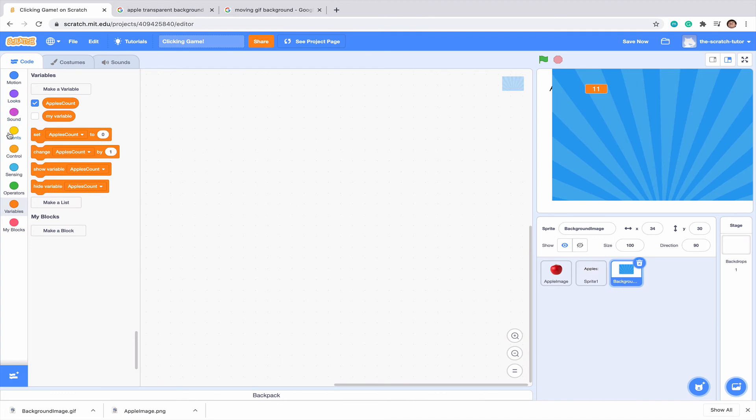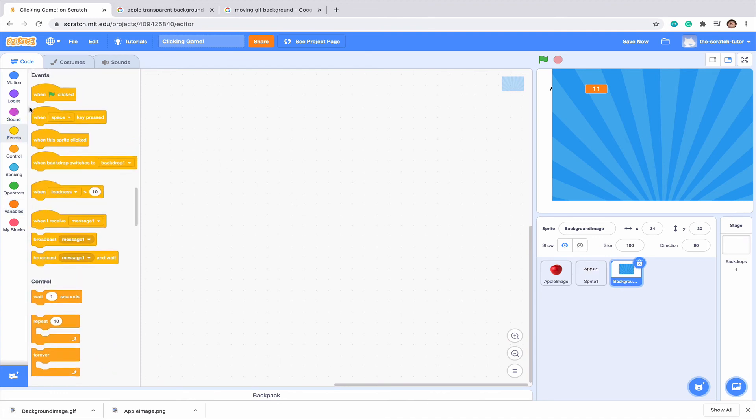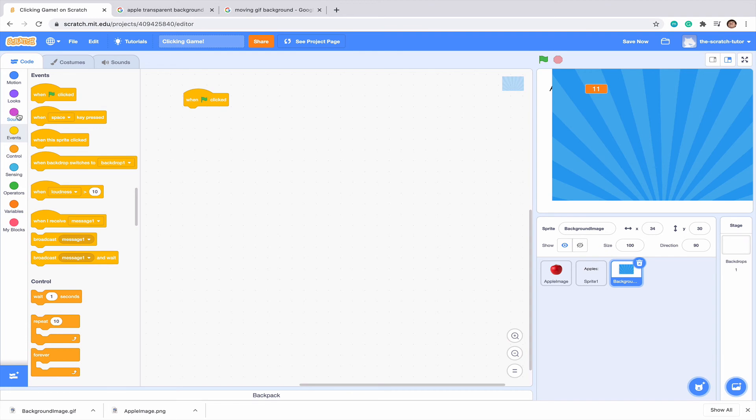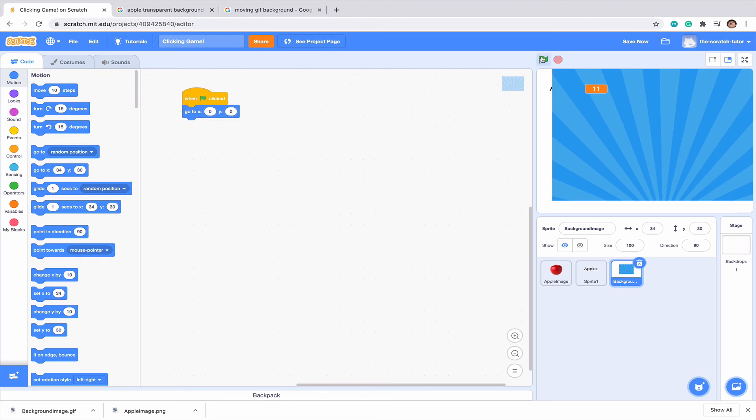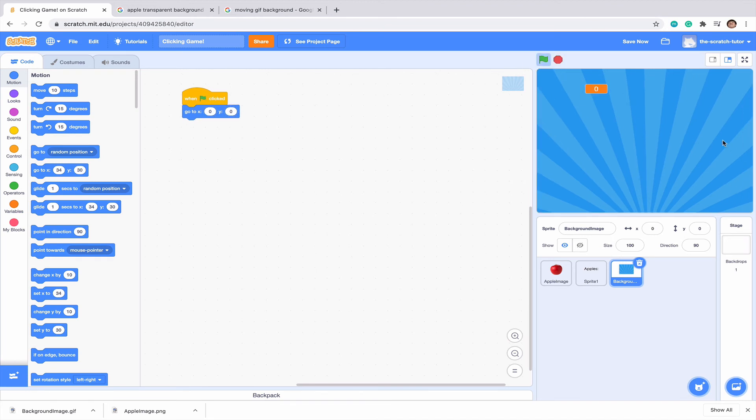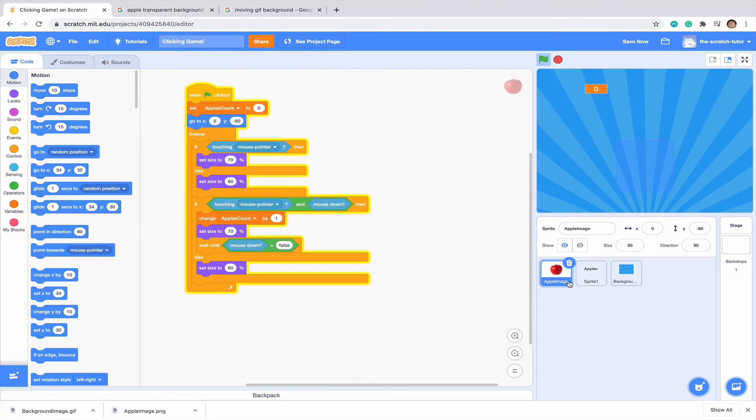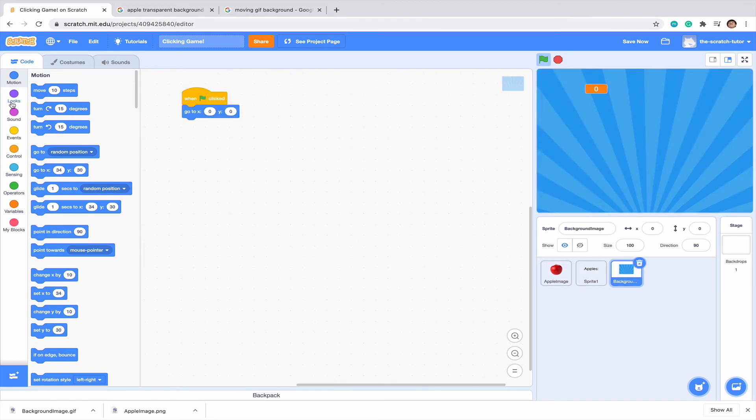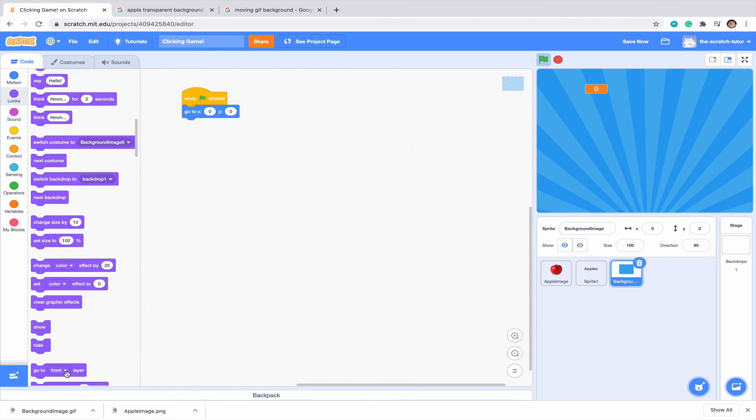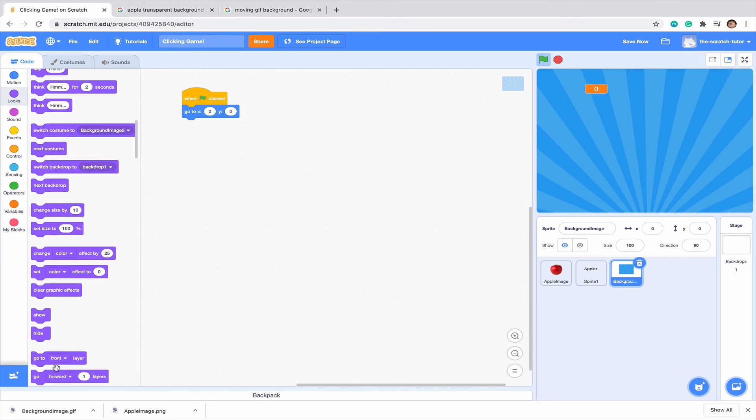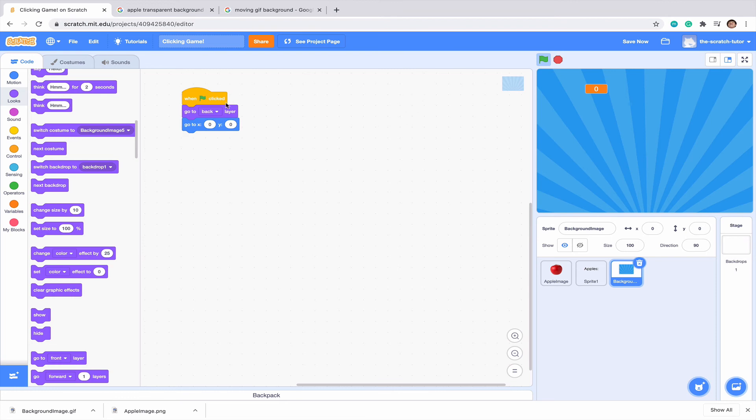Now let's go to the script for our background here. I'm going to go to events when green flag clicked. And we're going to want to go to X0 and Y0. So it's going to go to the very center. But we can see a problem here is that we can't see any of our sprites. So to fix that, what we want to do is go into our look section. We want to go down until we see go to the selection front layer. Click the little arrow and click back. Go to back layer. So now everything still appears. It's just in the back.